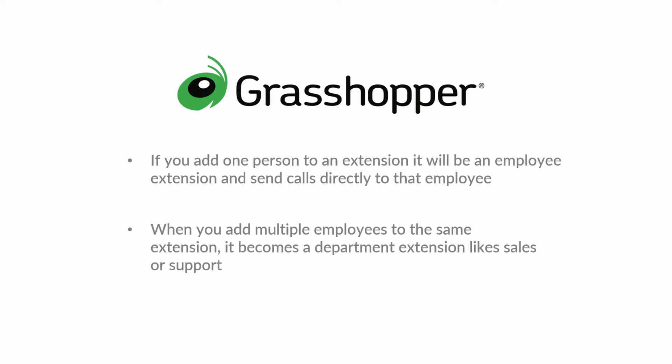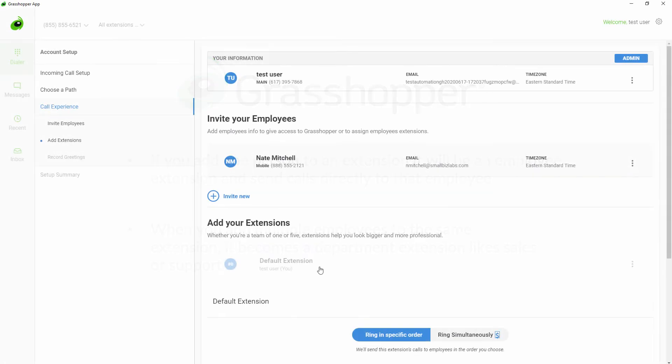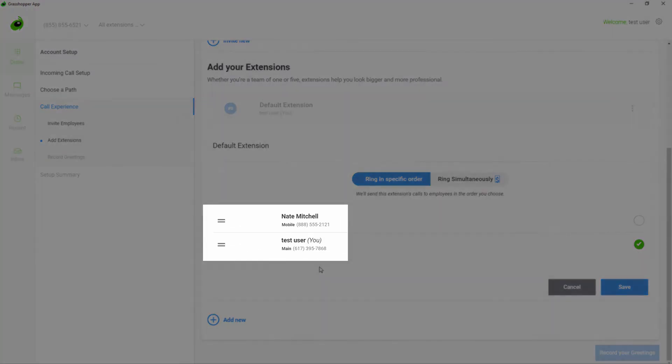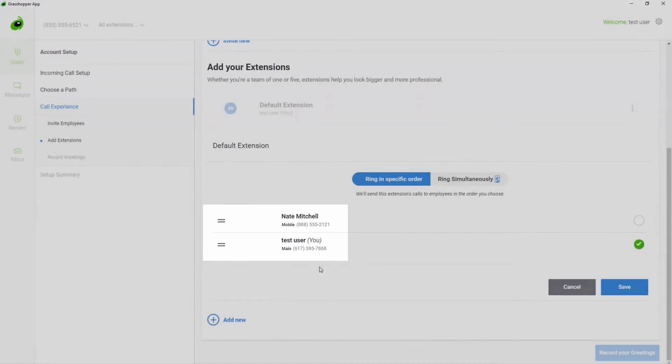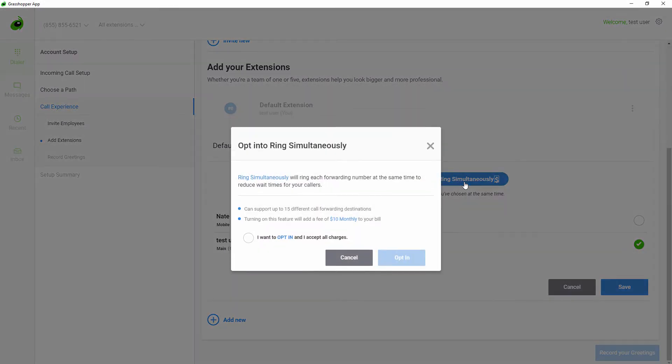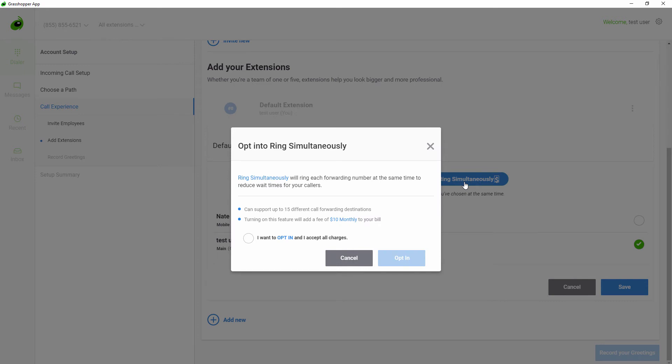You can choose the order that it rings your employees by using the drag and drop on the left hand side. You can also ring all your employees at the same time by clicking the Ring Simultaneously toggle. This feature is an additional $10 a month.